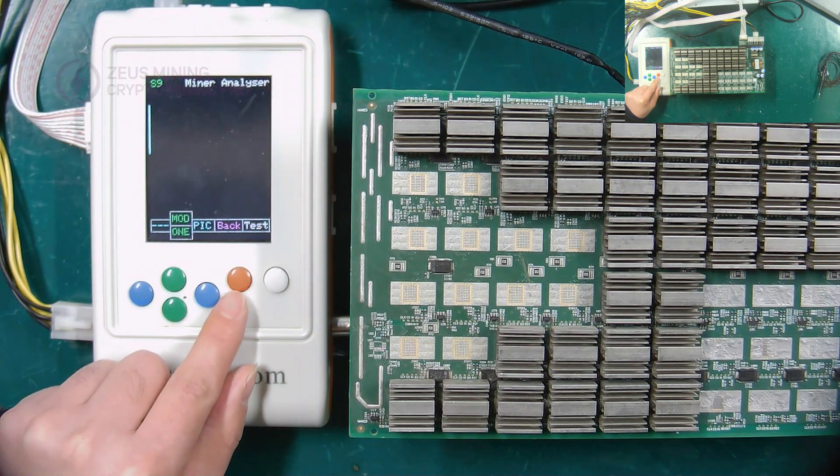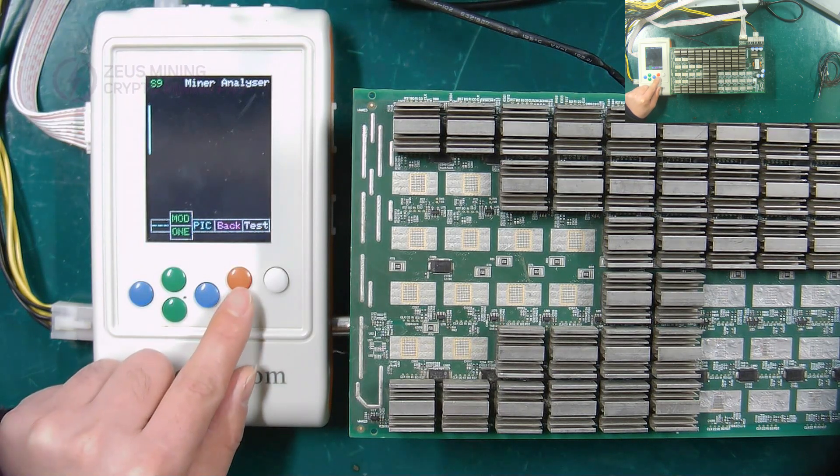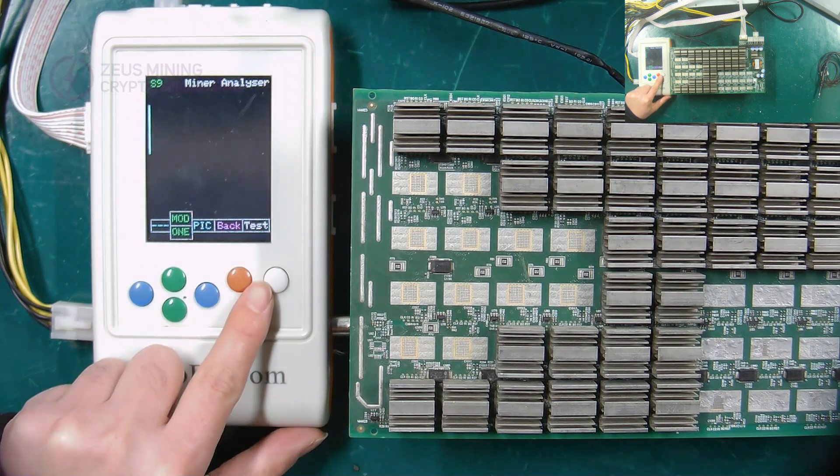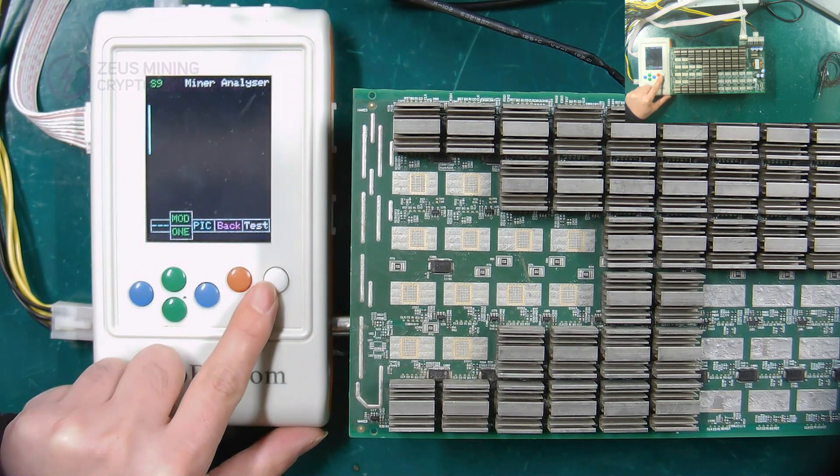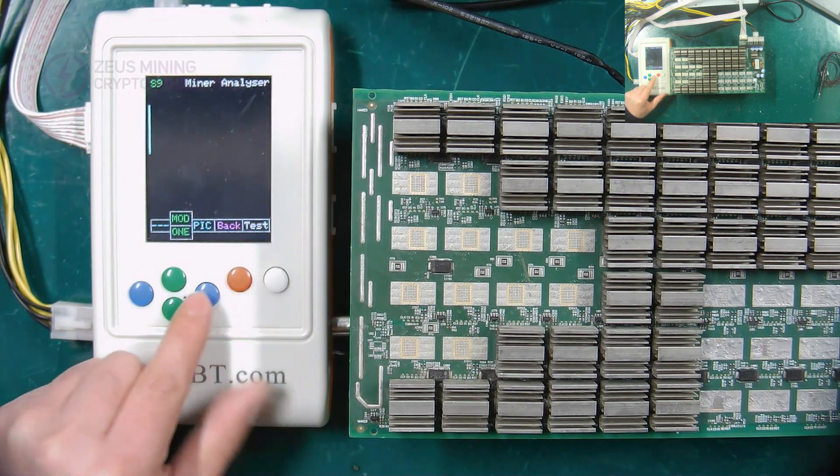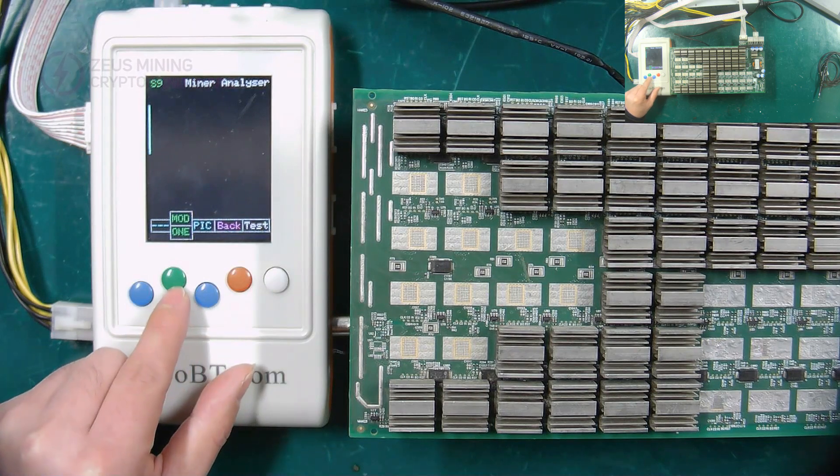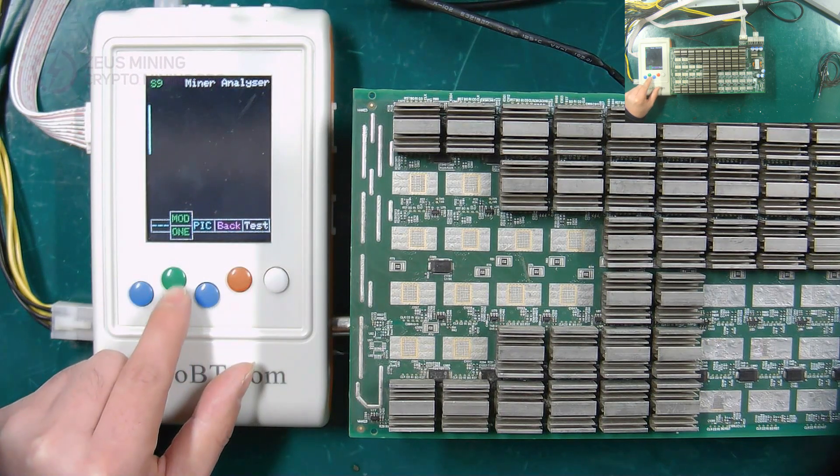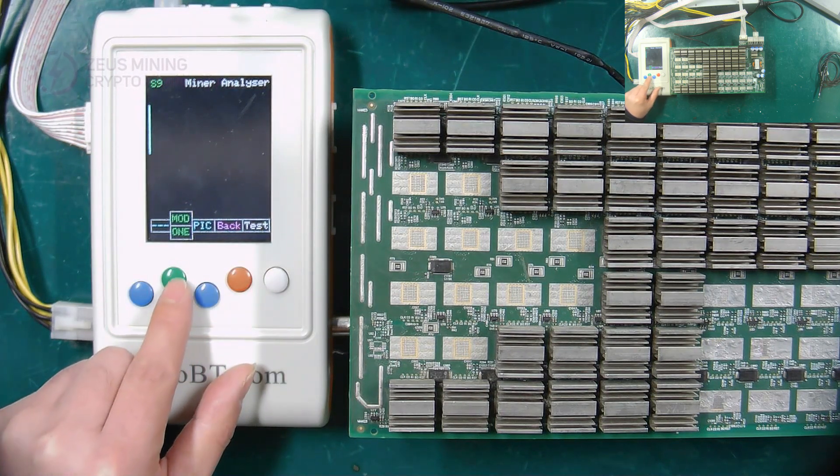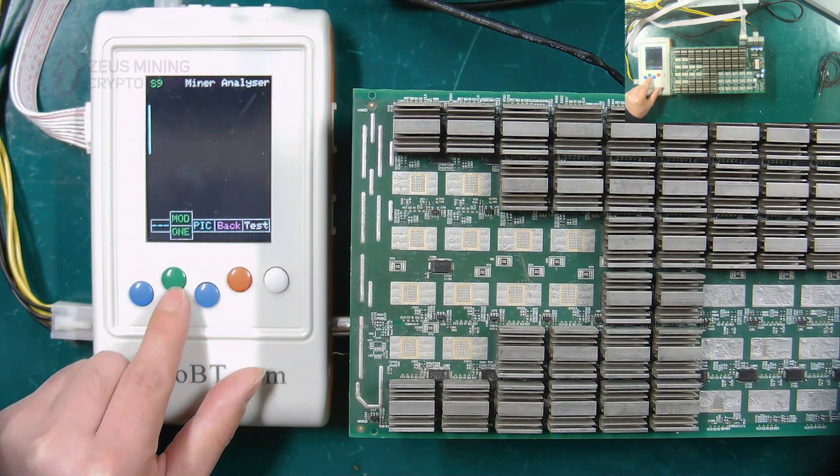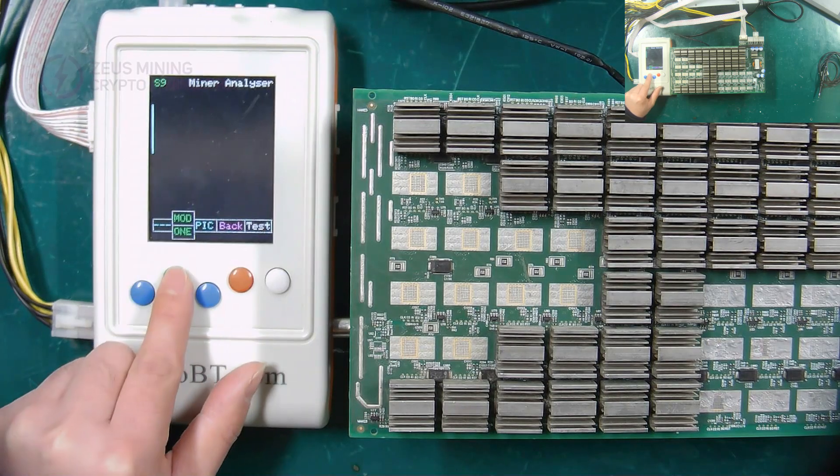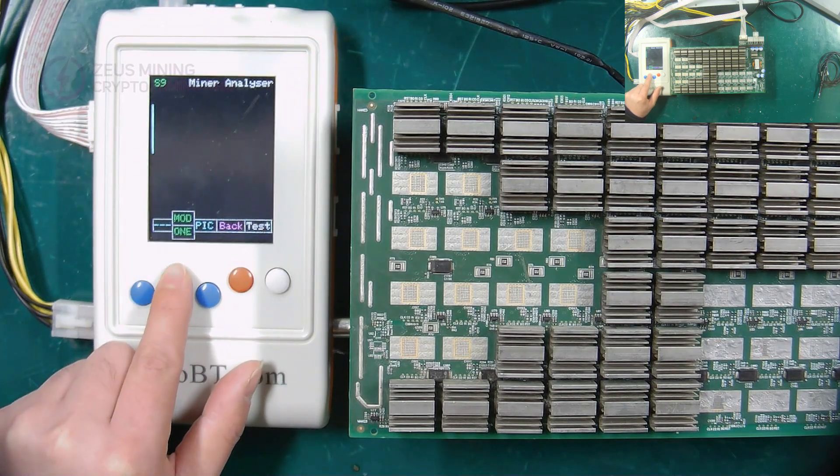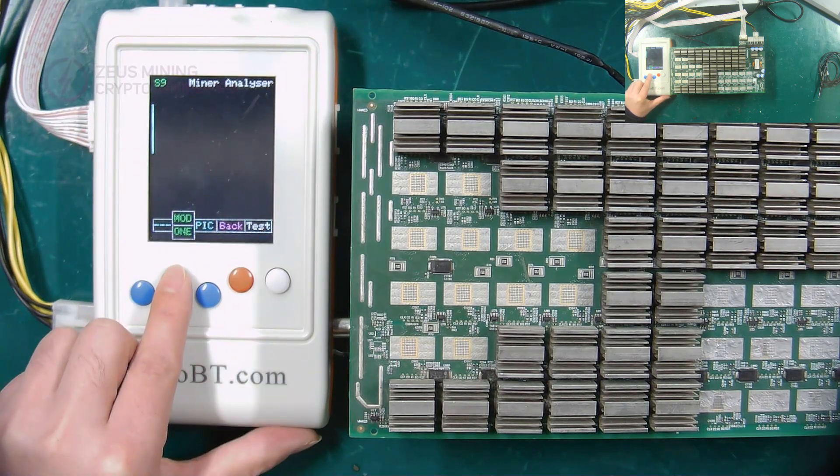After entering the test interface, these buttons will have different functions. The green button on the top is used to select the test mode. MOD means to test the ASIC chips of the hash board.